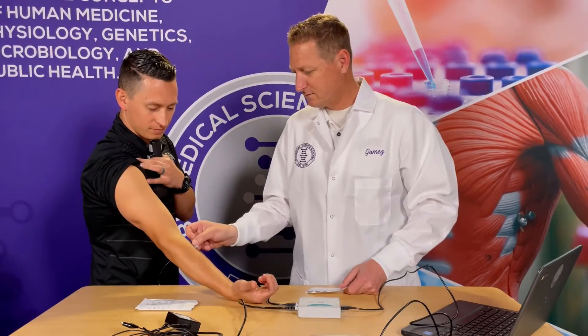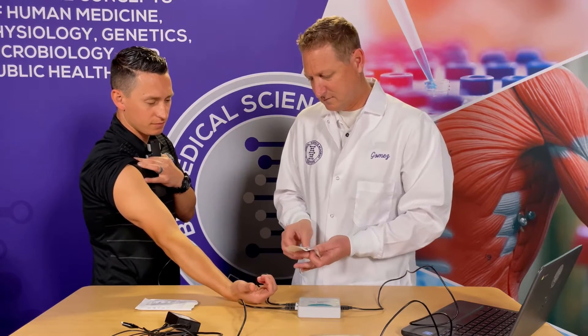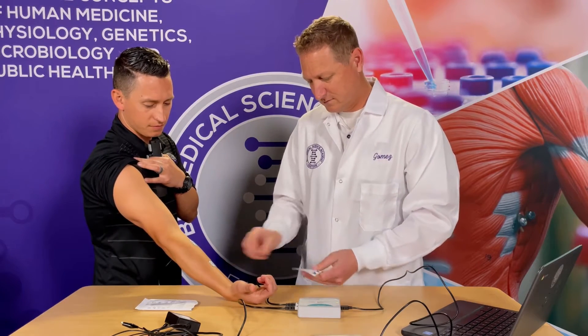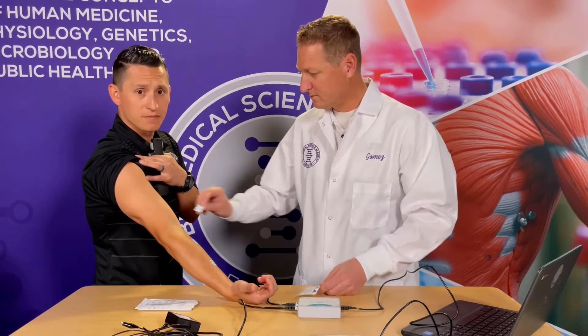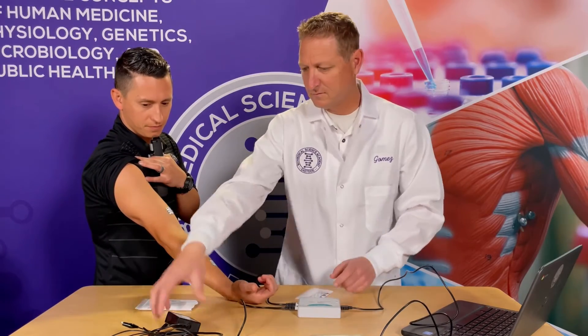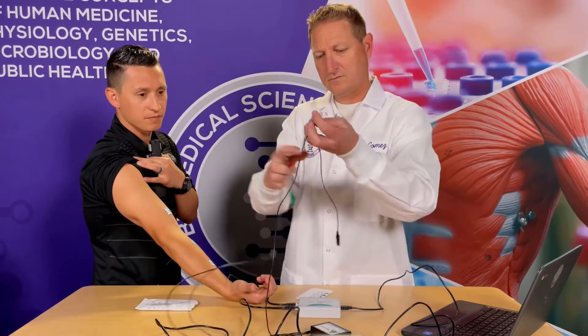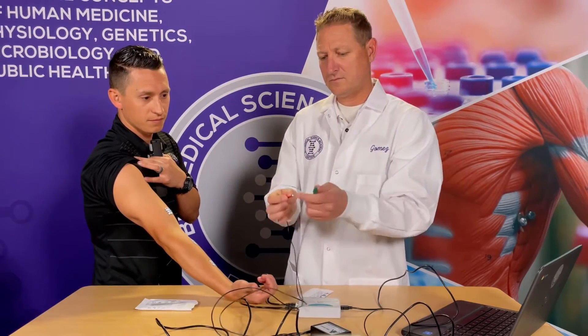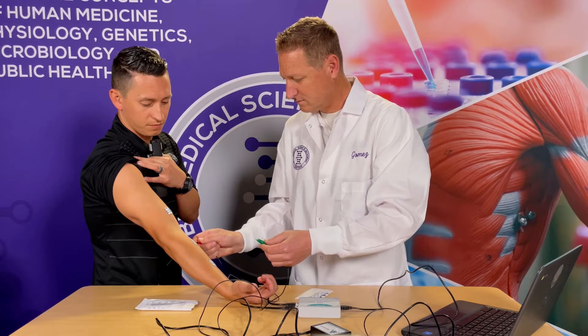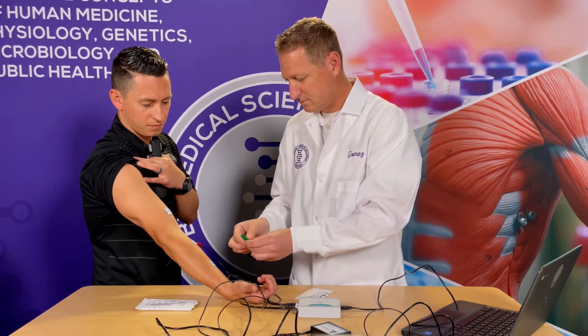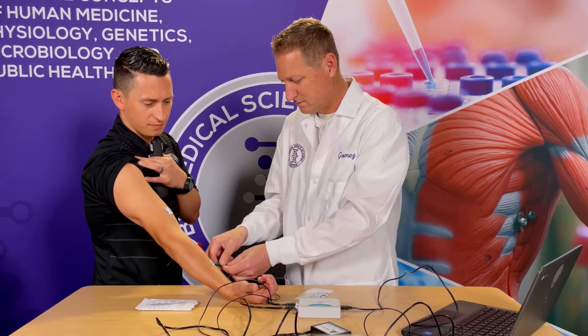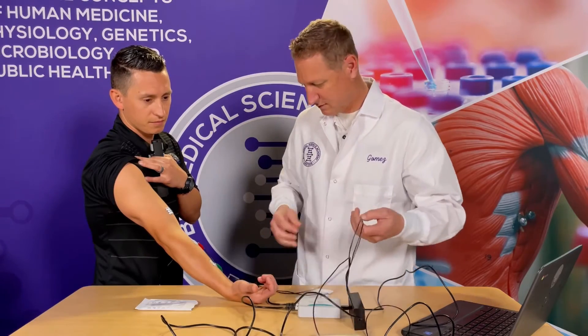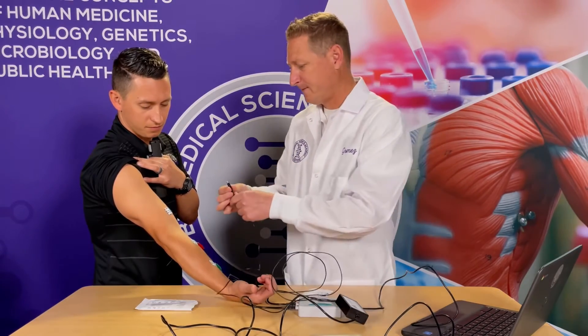Attach three electro tabs to the arm of the subject. Two tabs should be placed on the ventral forearm, five centimeters and ten centimeters from the medial epicondyle along an imaginary line connecting the medial epicondyle and the middle finger. Attach the third tab to the upper arm. Attach the red and green leads to the tabs on the forearm. For this lab, the red and green leads are interchangeable. Attach the black lead to the tab on the upper arm.